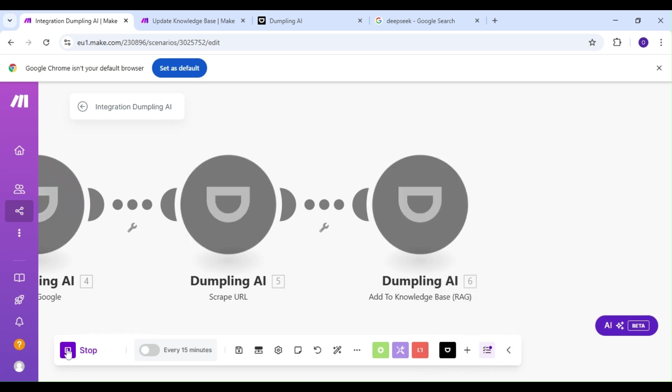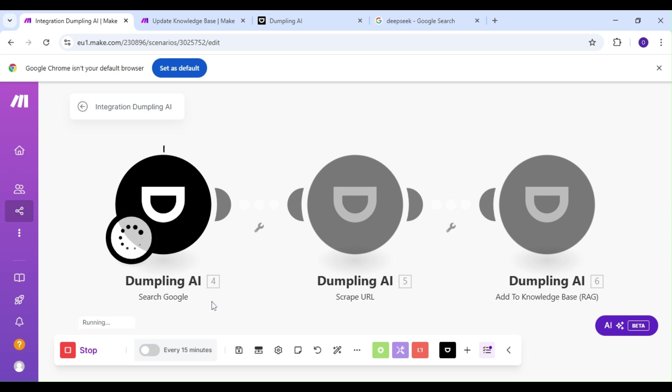Let's run our scenario. And just to recap, we're searching Google for data for our knowledge base. We're going to scrape each and every article from our Google search, and we're going to save that scraped data to our knowledge base in Dumpling AI. Let's wait for our results and see what we get.